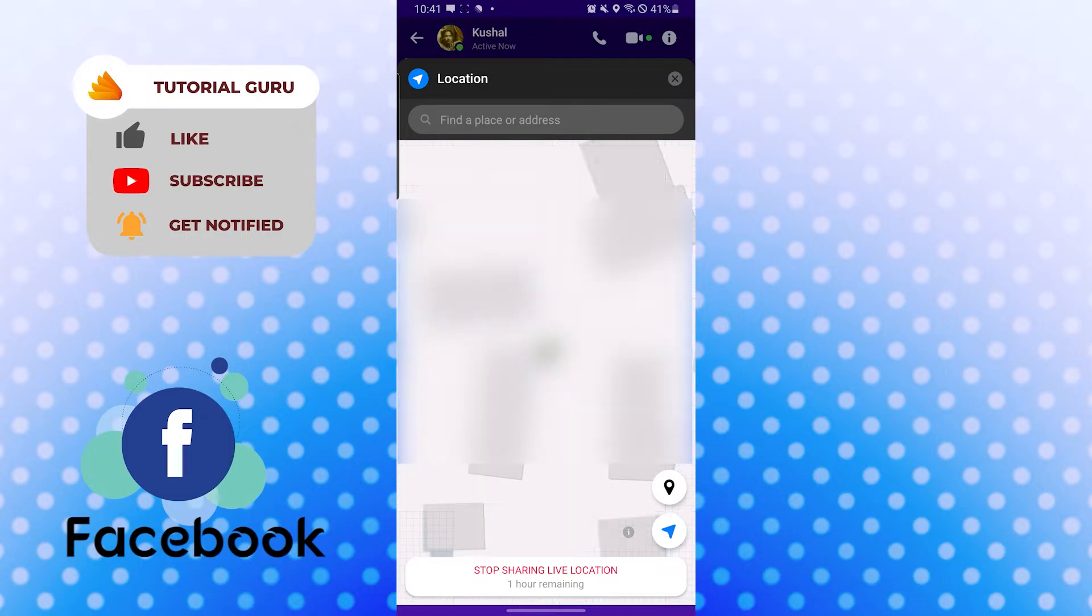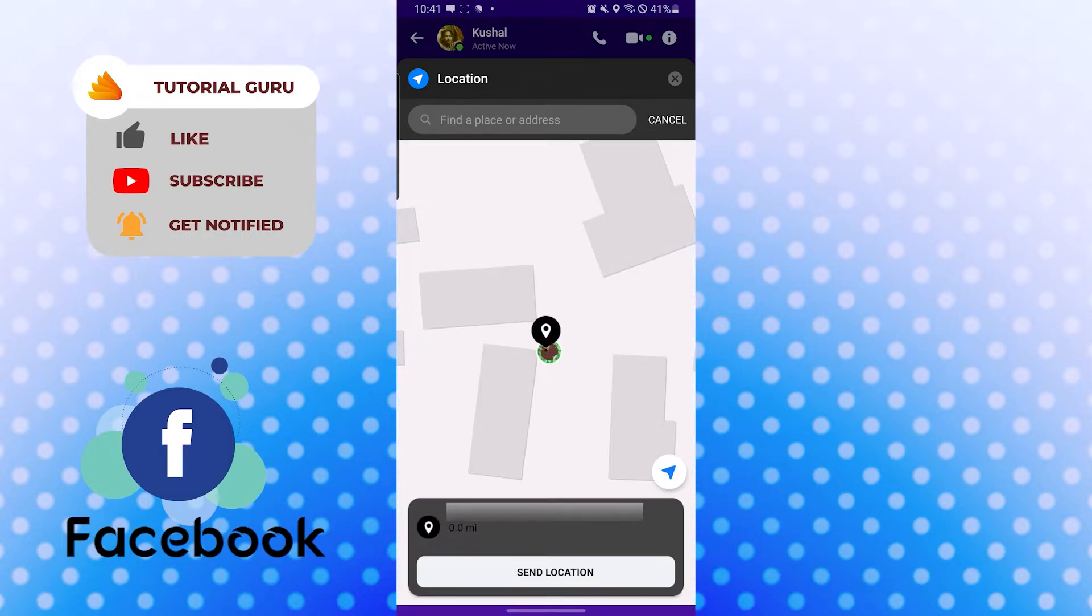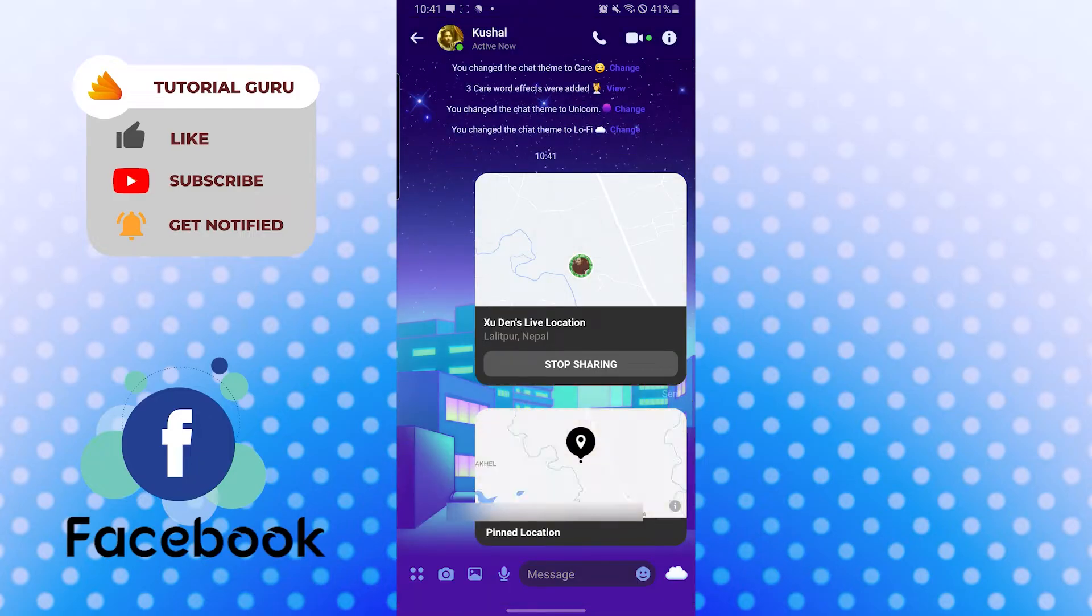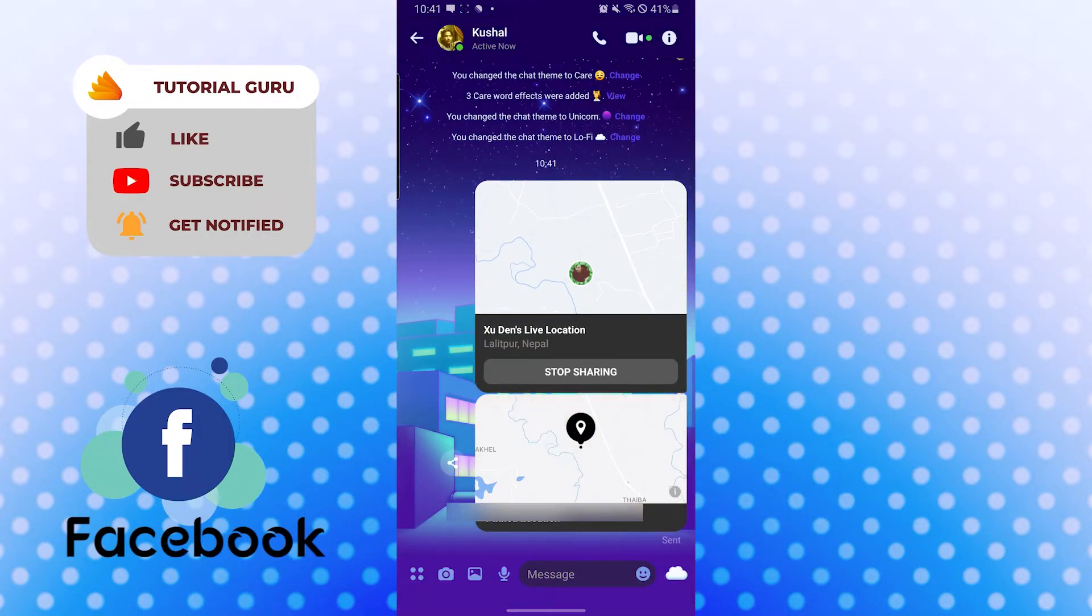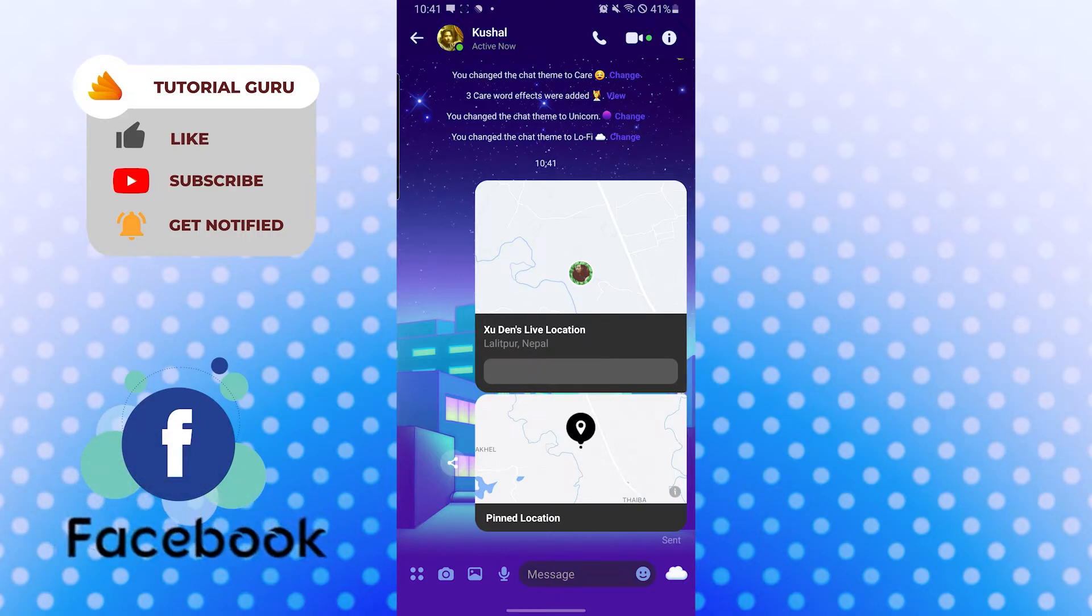Now share it or you can pin your location like this and send location to your friend. Either you can share it or you can just pin it and send it. Let's stop sharing for now. And there you have it, this is how you send a pin location or your location to your friend on Facebook.